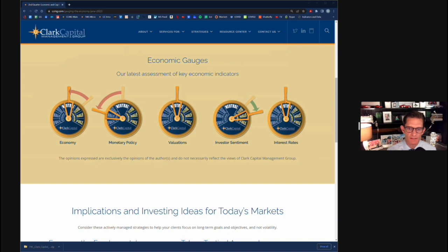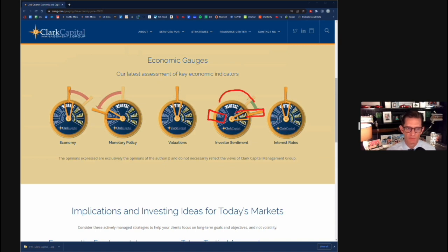Between the VIX and consumer sentiment being so negative, it does indicate a lot of negativity out there. Historically, forward returns after these large troughs in confidence tend to be relatively strong compared to times when people are feeling optimistic. This is the most volatile gauge of the five — in the last two years it's gone from half negative to half positive and back. Right now we have it positioned almost as positive as it can be, given the extreme levels of pessimism and lacking confidence in the market today.